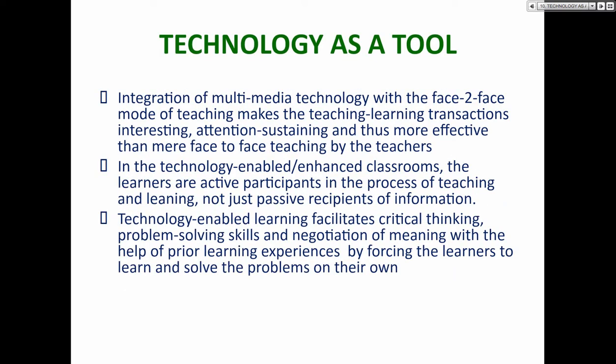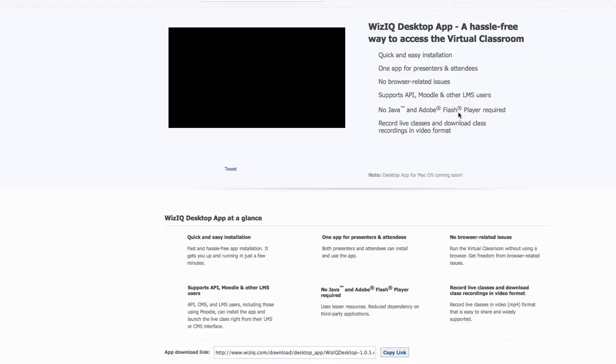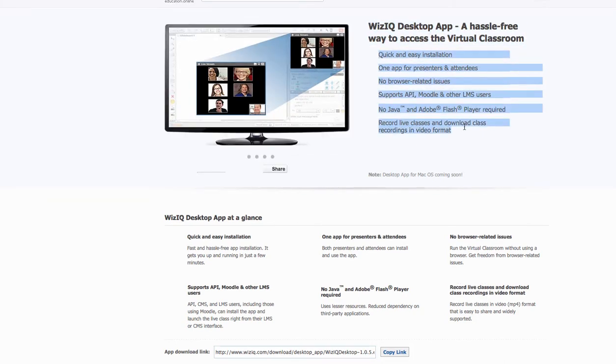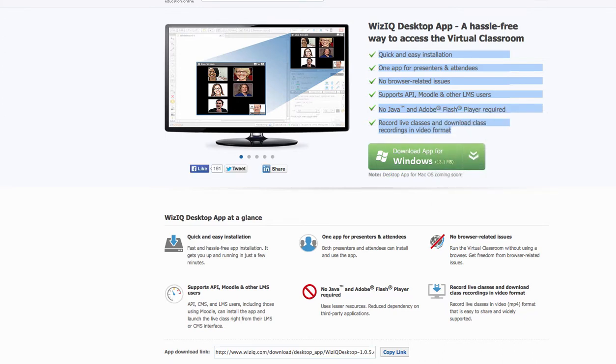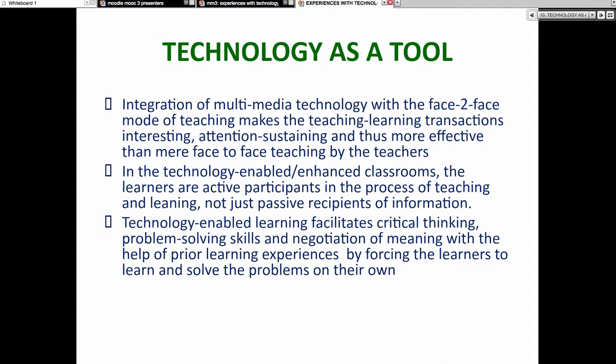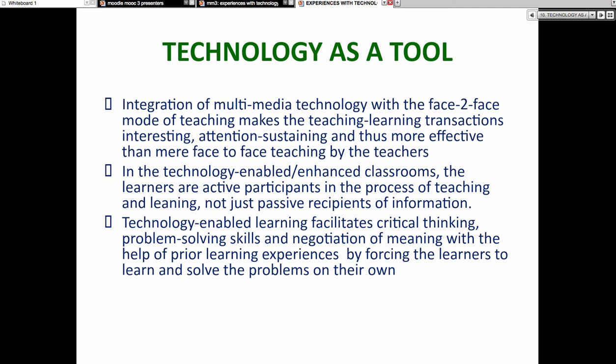Multimedia technology can be integrated with face-to-face teaching to make learning transactions interesting, attention-sustaining, and more effective than mere face-to-face teaching. Teachers are now required to be facilitators rather than simply standing on a stage delivering long lectures. In technology-enabled classrooms, learners are active participants in the process of learning, not just passive recipients of information. Technology-enabled learning facilitates critical thinking, problem-solving skills, and negotiation of meaning, forcing learners to solve problems on their own.